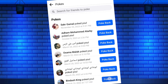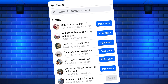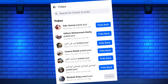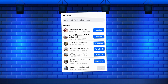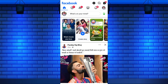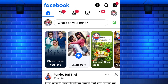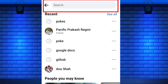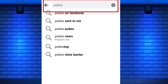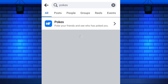To see who poked you on Facebook, first open the Facebook app on your mobile device or on your computer. Once you are on Facebook, tap on the search icon at the top of the app. A search box will appear — type pokes in the search bar and search.